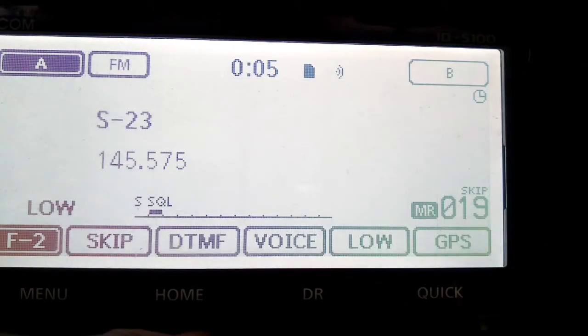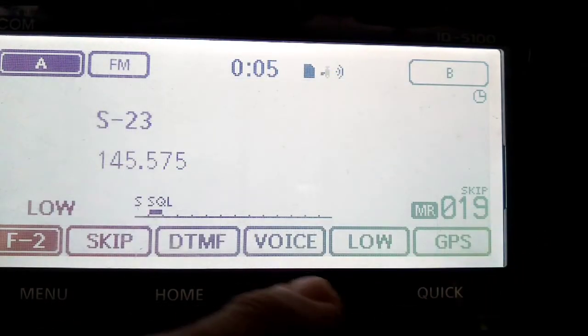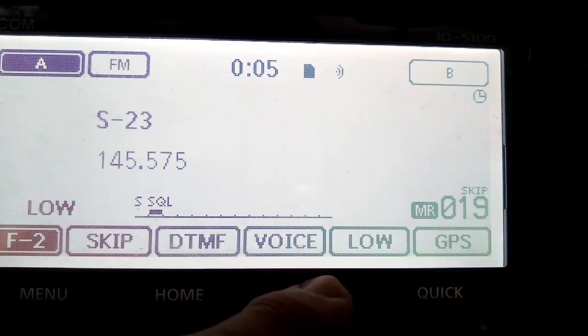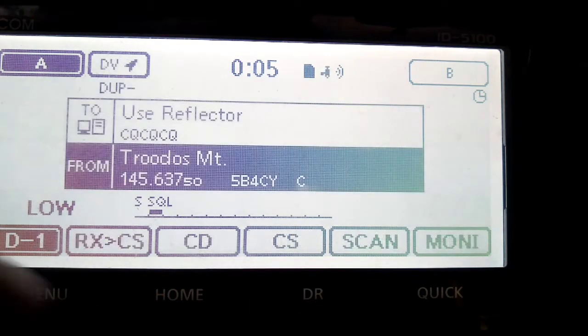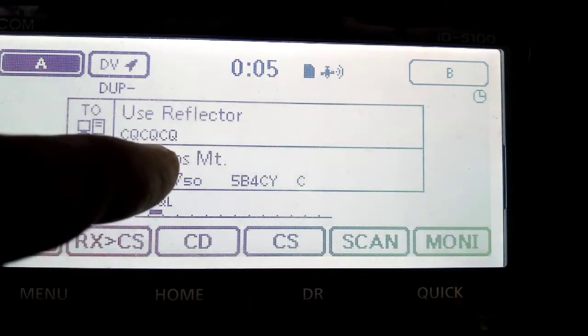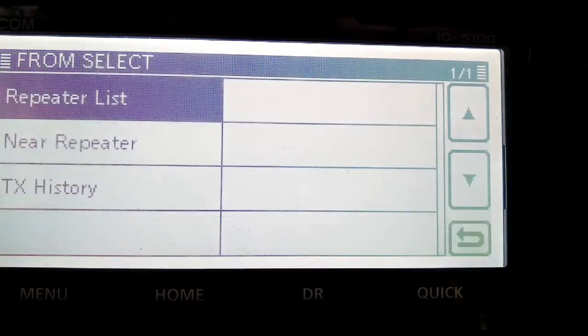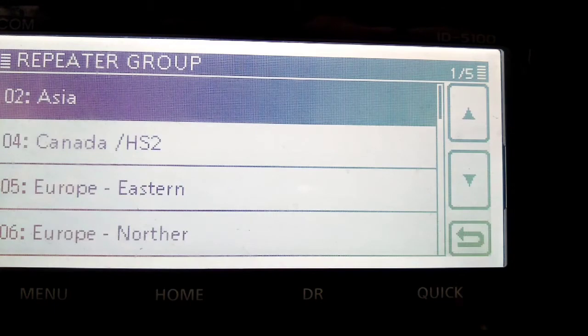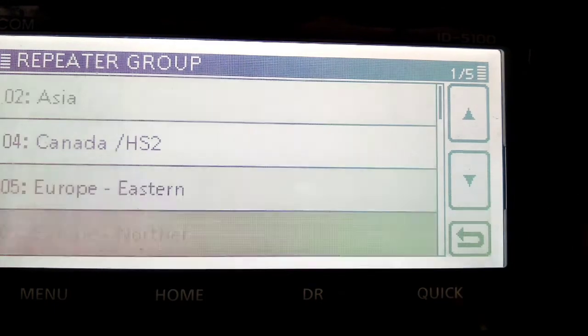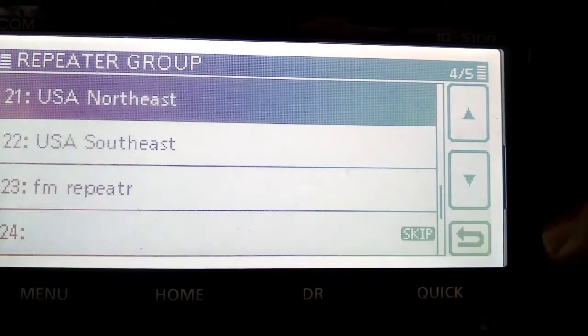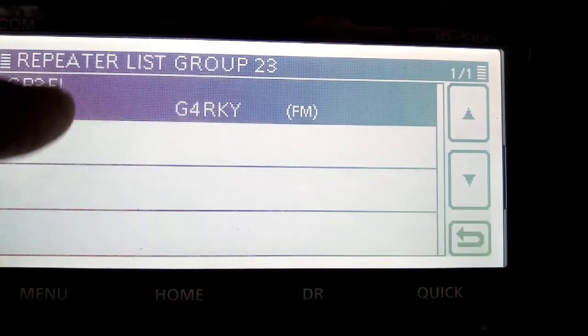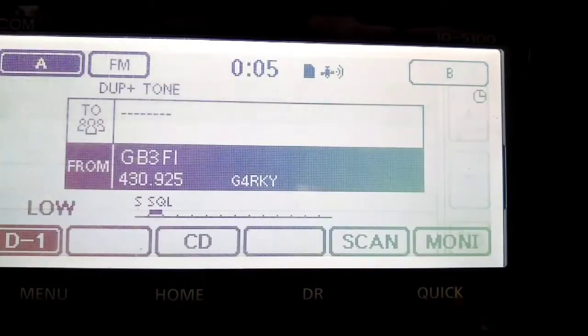So we're not in DR mode at the moment. Let's go into, push DR at the bottom here, DR mode. Now we want to select it. So repeater list, we need to find the repeater list that we created, FM repeater, and then select it.